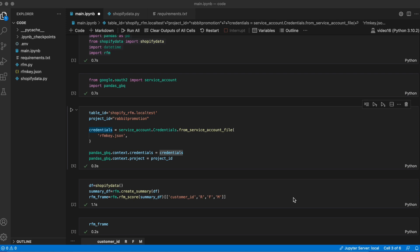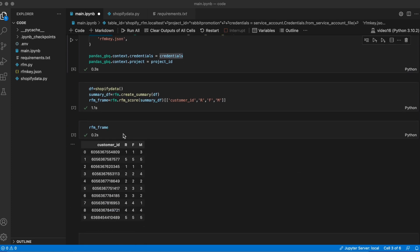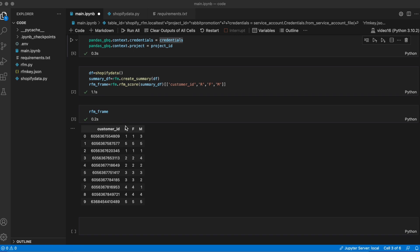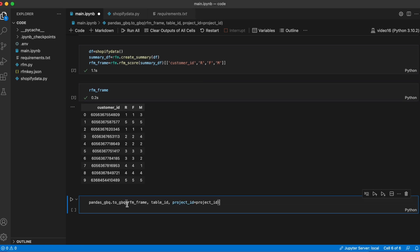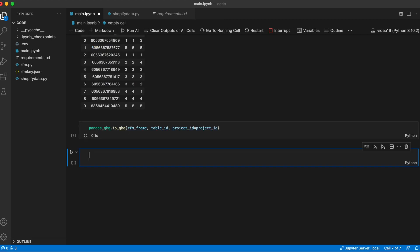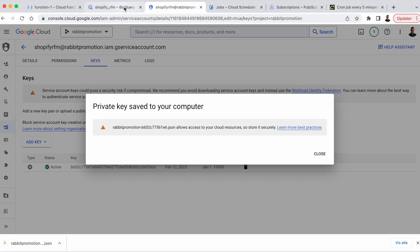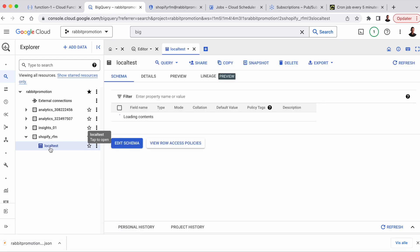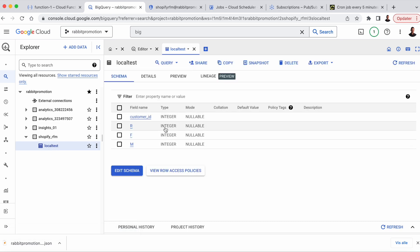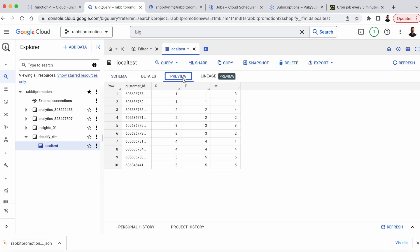So this cell has already been run. Last step is to write the RFM frame to BigQuery using Pandas GBQ, and for that, we need the table ID and project ID. Writing this is going to take a few seconds. And there we go. Now the data should have been written to BigQuery. Let's head over to the BigQuery console and see that this is actually the case. If we go to ShopifyRFM, we can see there's now a table called local test with the data that we just wrote.